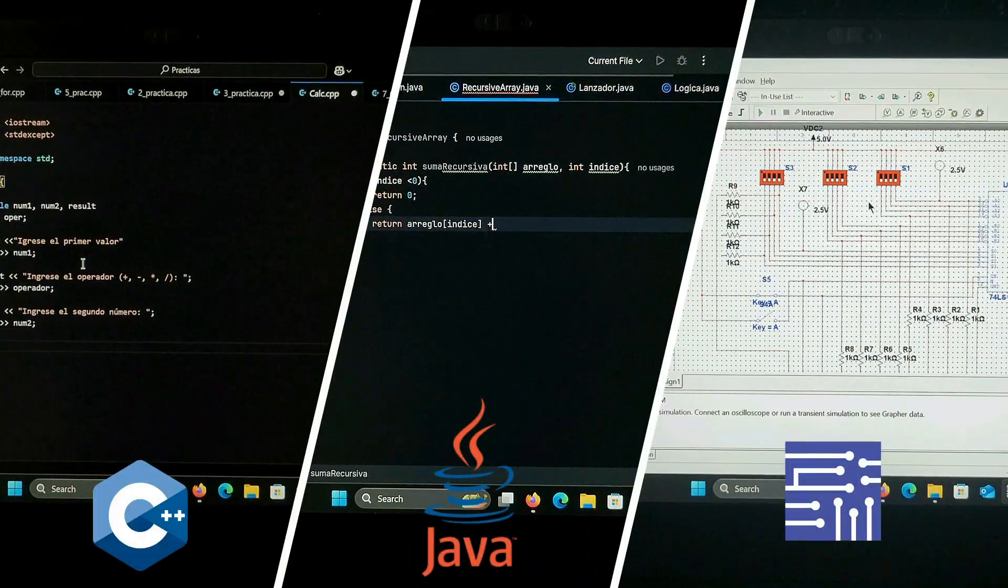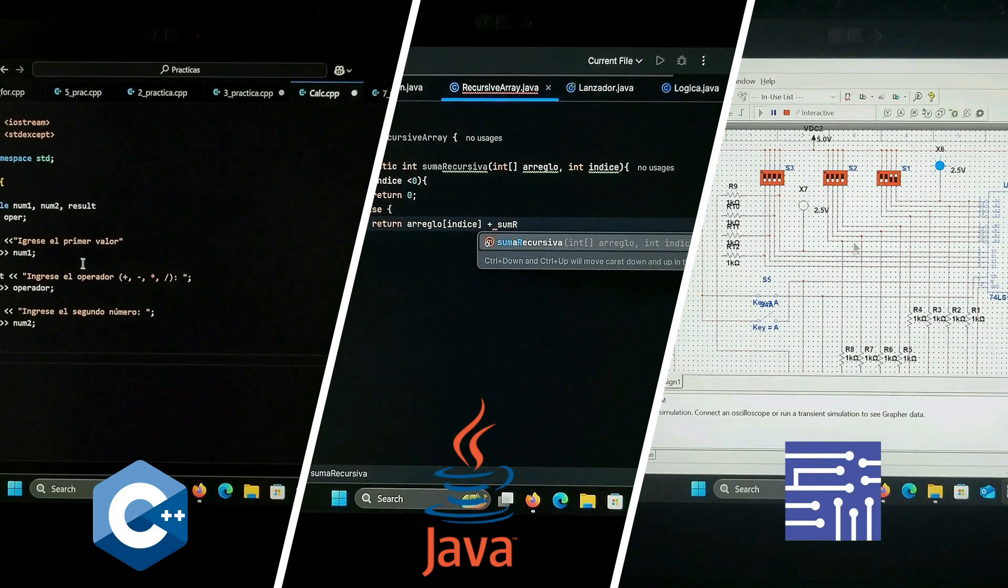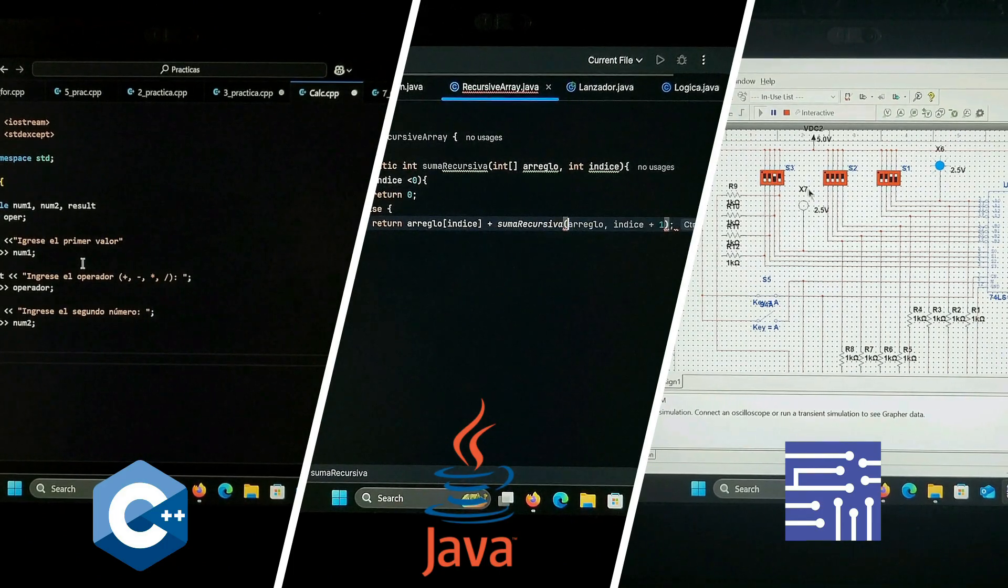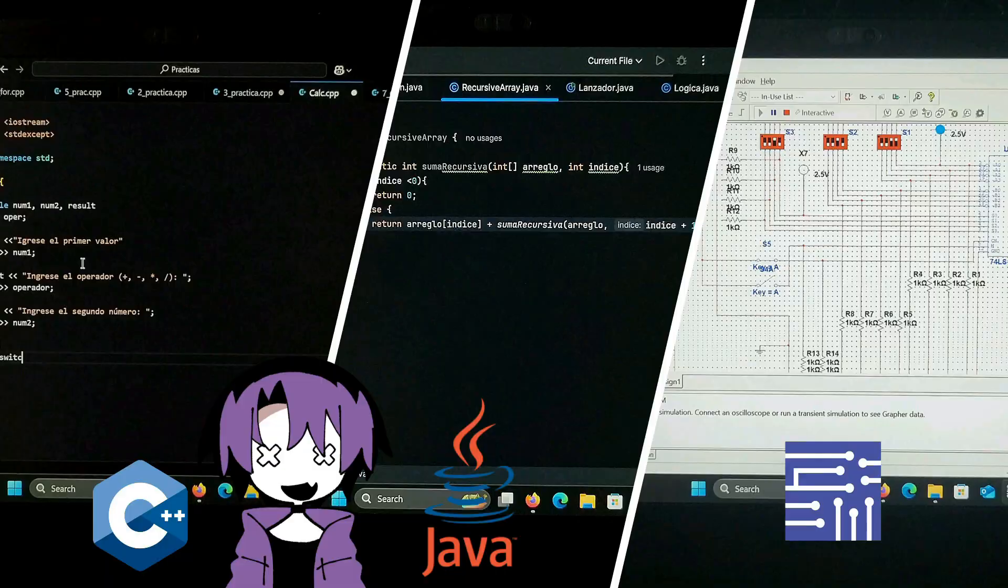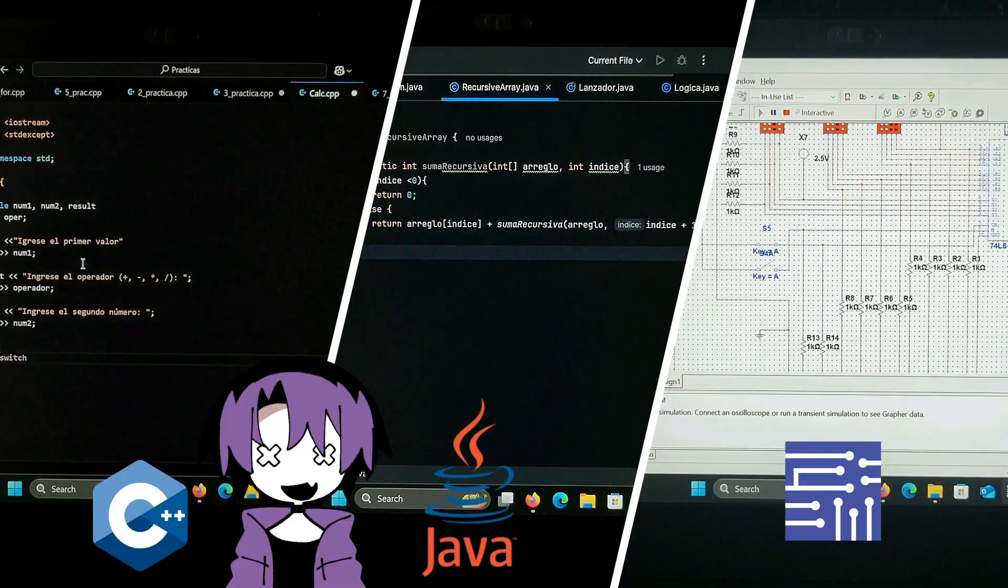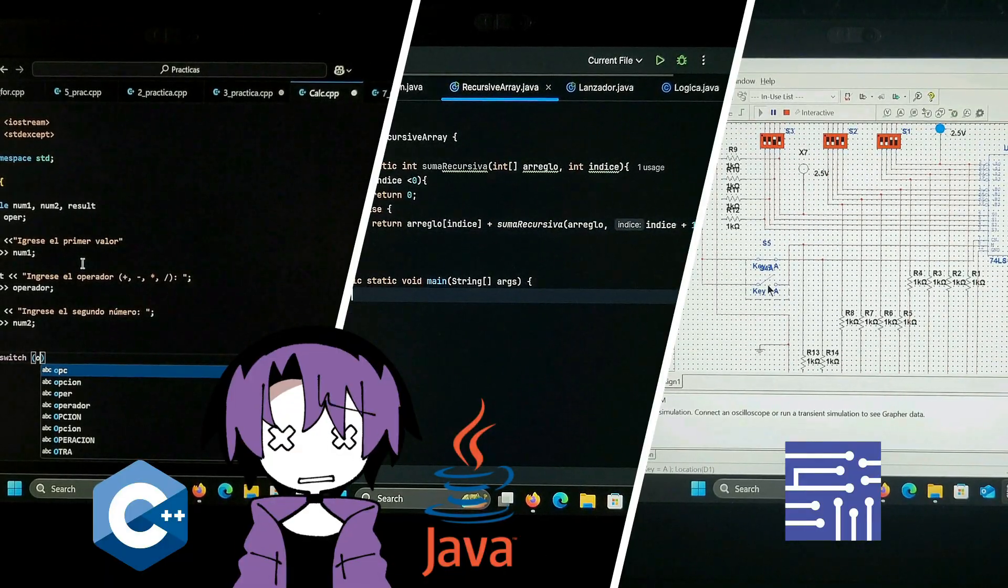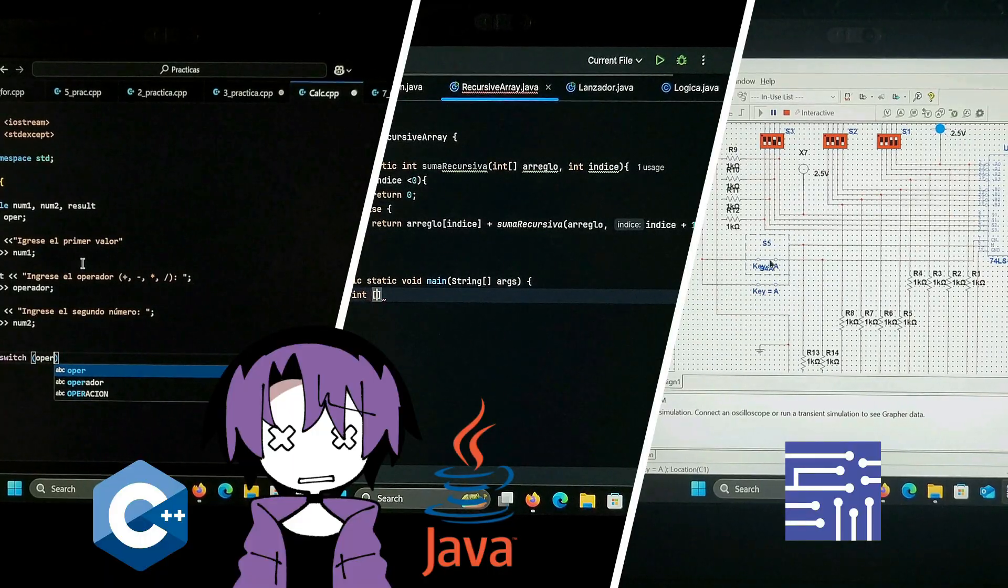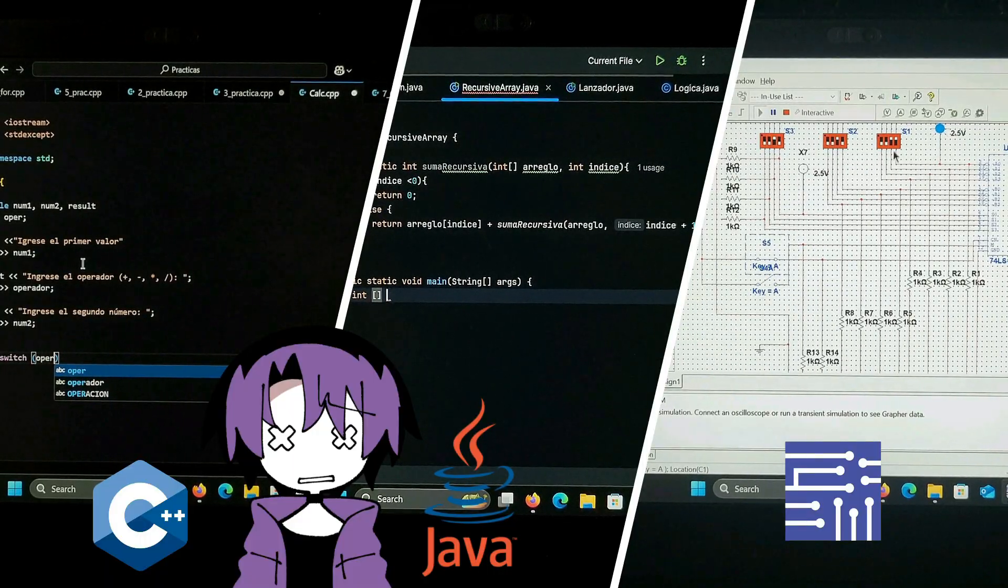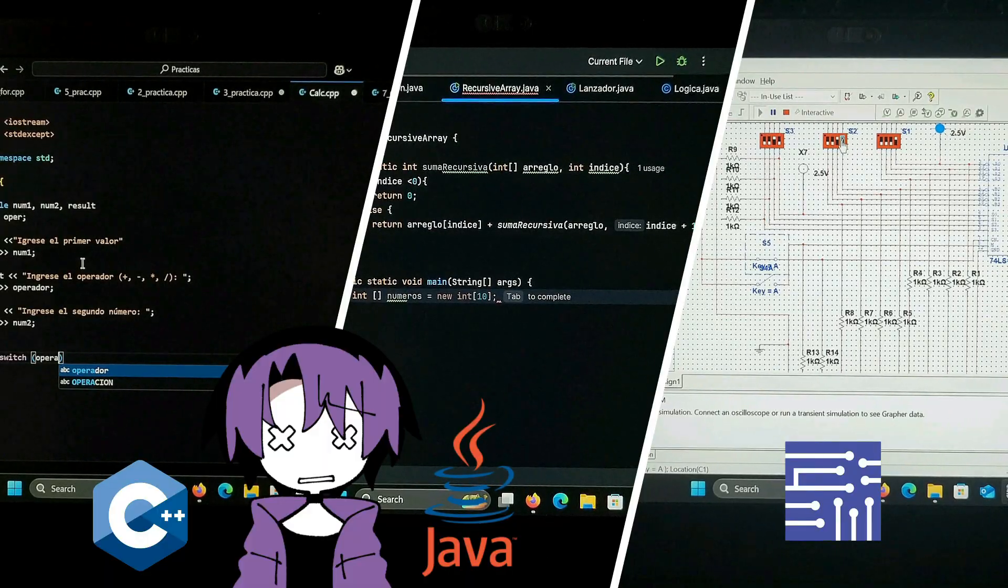In battery life, with programs like IntelliJ, Visual Studio Code, or Multisim, depending on the project's demands, the battery usually lasts 4-5 hours. That's because, being a budget-friendly model, it only comes with the internal battery and not the external one, which can be found on Amazon for around $40.